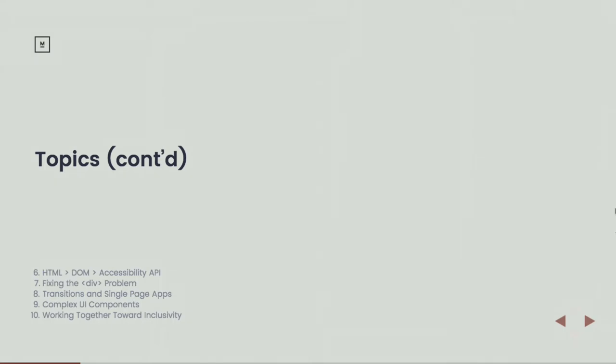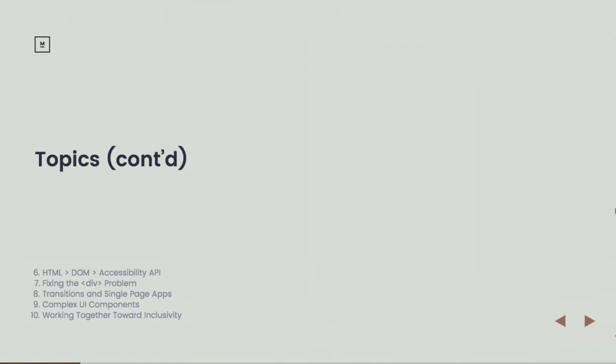We'll talk about some complex user interface components, things that don't exist in the HTML5 specification so that we need to go out of our way to write even more JavaScript in order to make those items accessible. And we'll talk about what we can all be doing next in order to progress accessibility on the web.